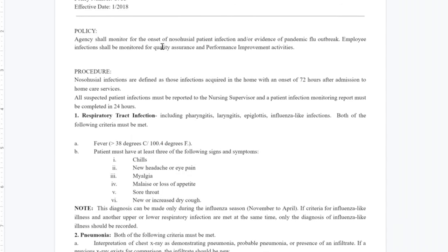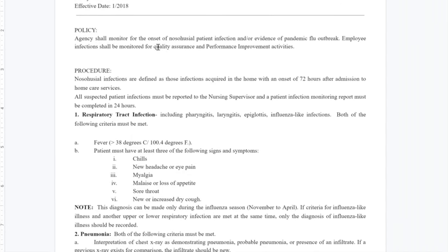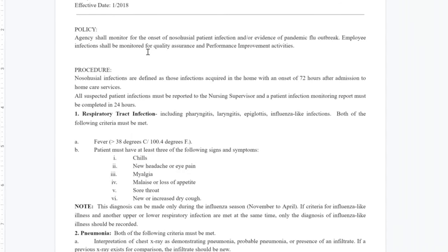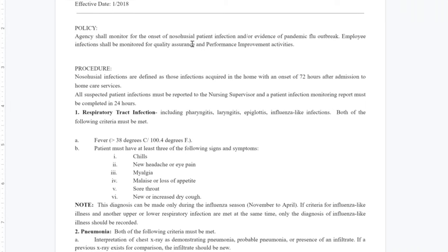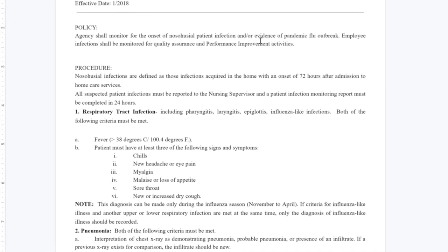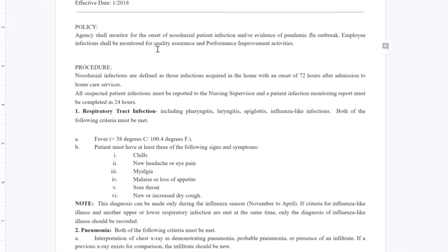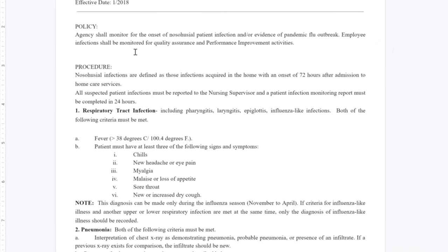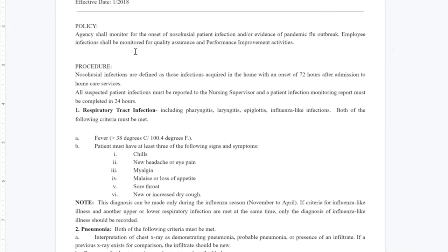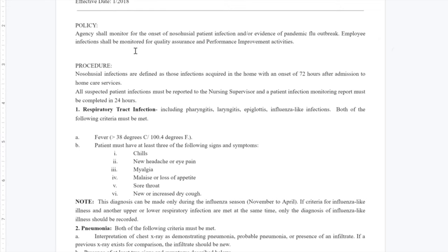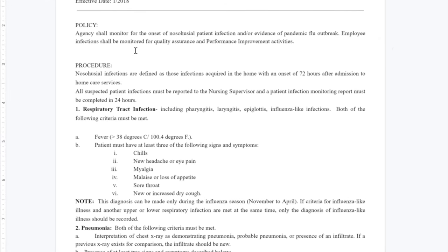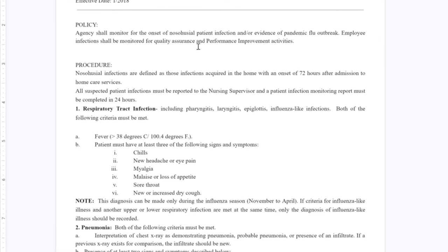When it comes to Infection Monitoring, this is something that the agency has to do. The agency shall monitor for the onset of nosocomial patient infection and/or evidence of pandemic flu outbreak. Employee infections shall be monitored for quality assurance and performance improvement activity.